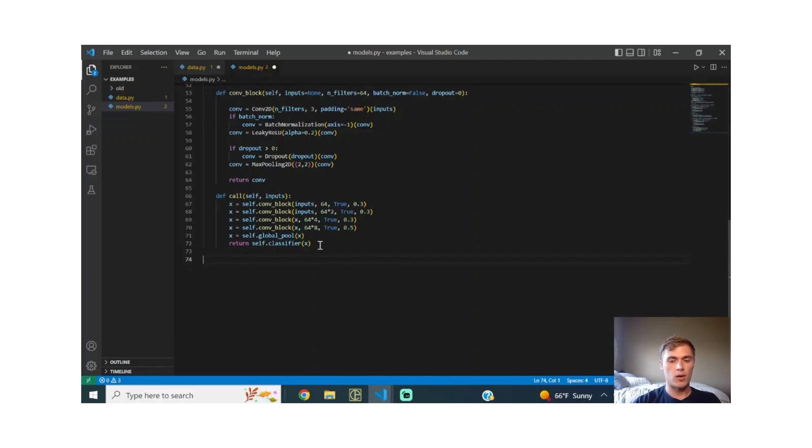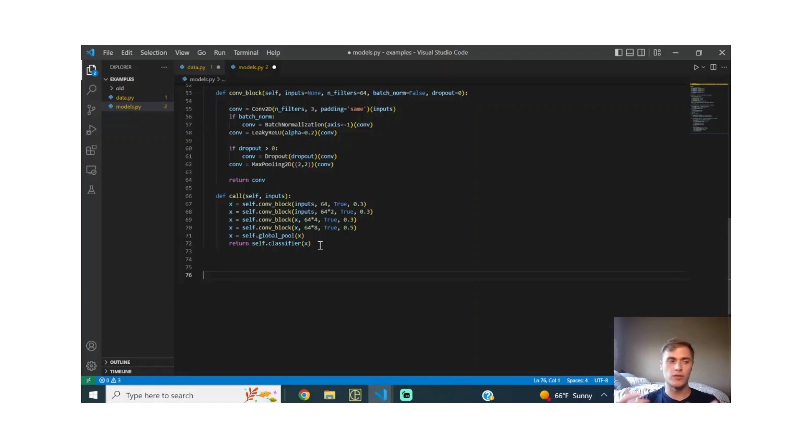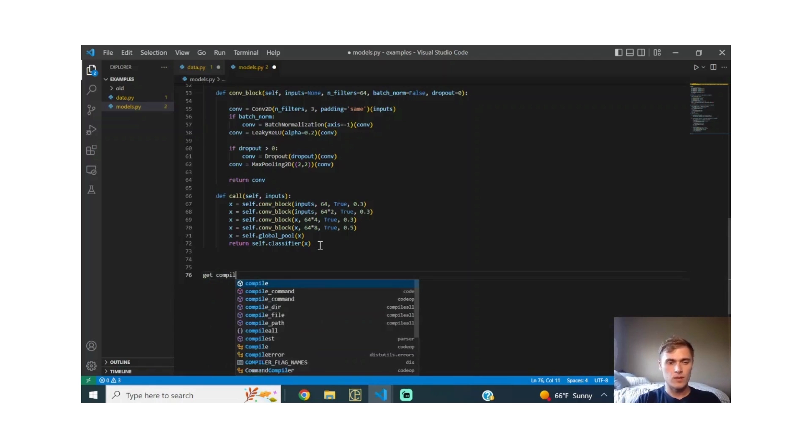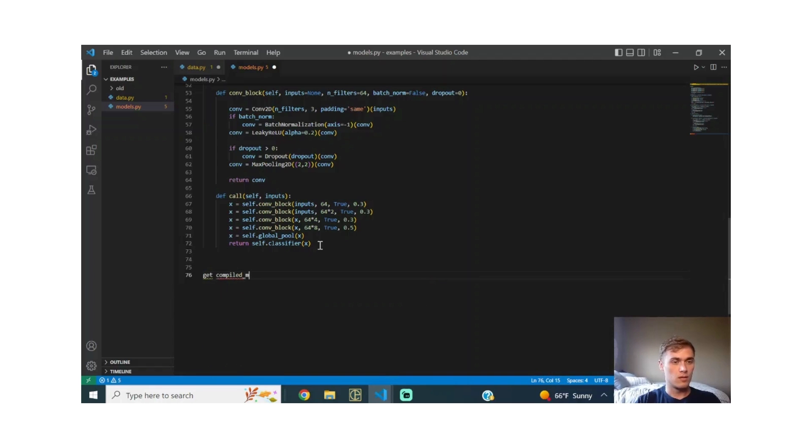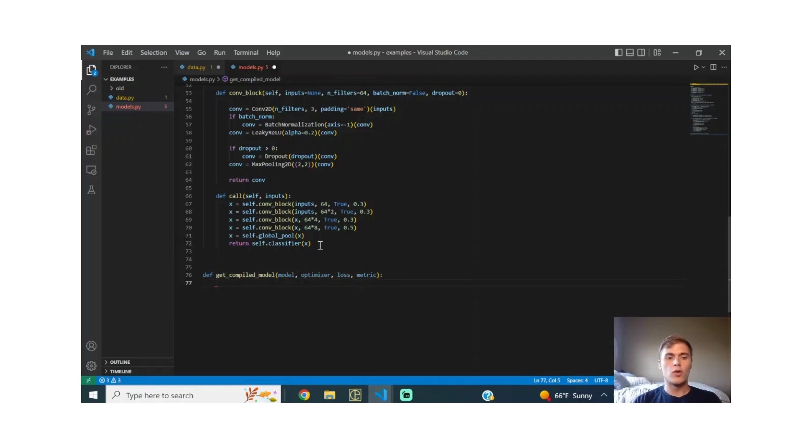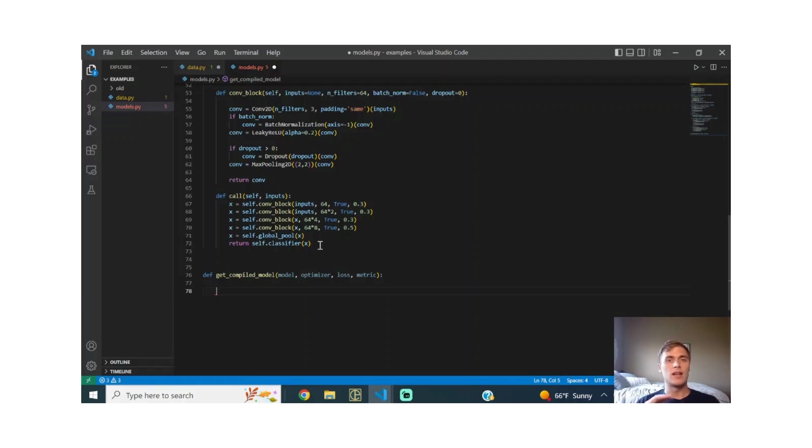And then last but not least, we're going to define our training function. This is the function we call in our training workflow that we're going to get to in the next video that grabs our model, compiles it, and returns it to us for training. So we're going to define that. The things you're going to need when you're training a model and when you call fit on it are: what type of optimization algorithm you want to use, which is called the optimizer. There's a few: adagrad, rmsprop, adam, and also just normal stochastic gradient descent.